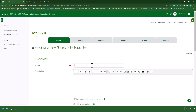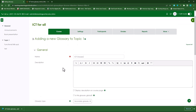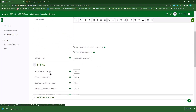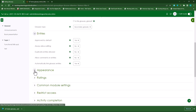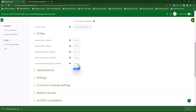In here, I'll specify the glossary name — I'll type in 'ICT Glossary'. I'll scroll down. Under Entries, I can see that the first option here is 'Approved by Default'. You can leave everything on its default here. Just make sure, since we are using this for a quiz, you turn this off. Otherwise, the learners can actually see the answers by clicking on the links. So turn this off for now.